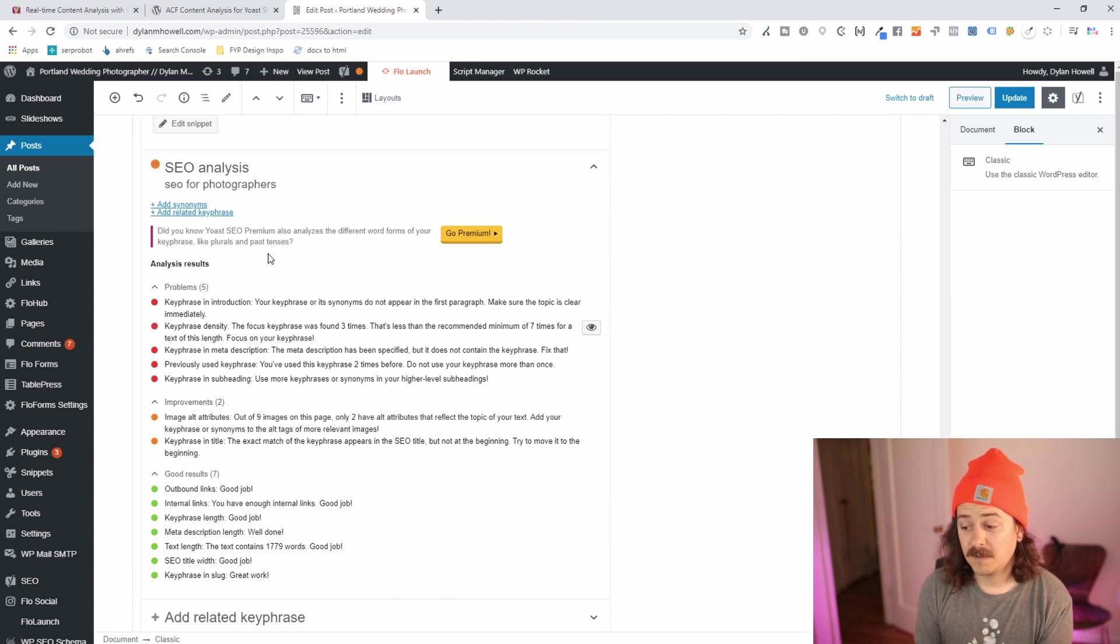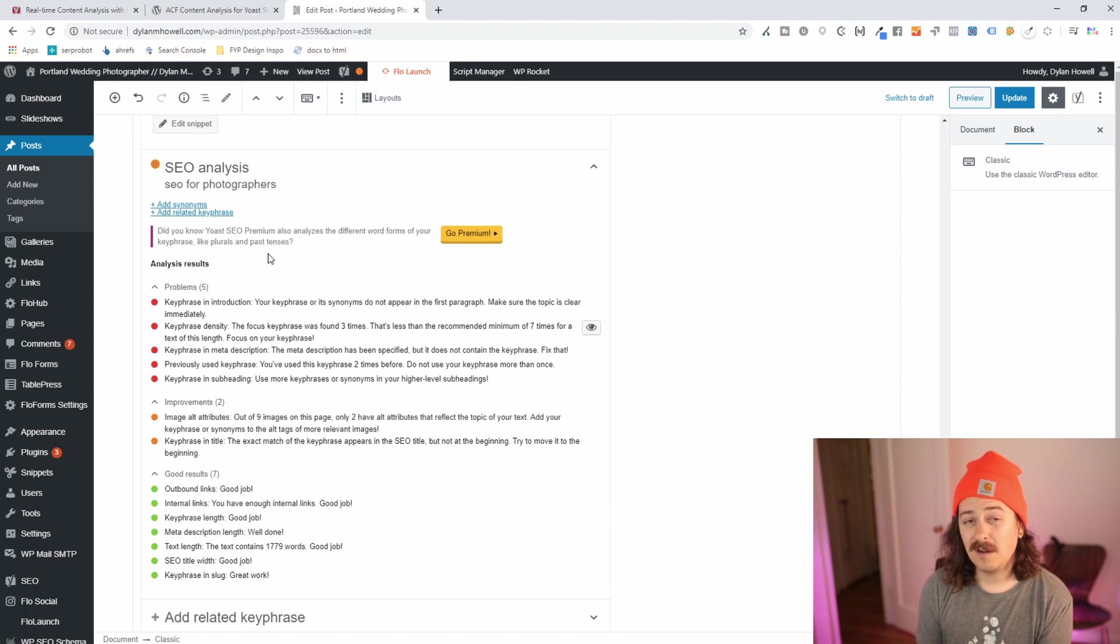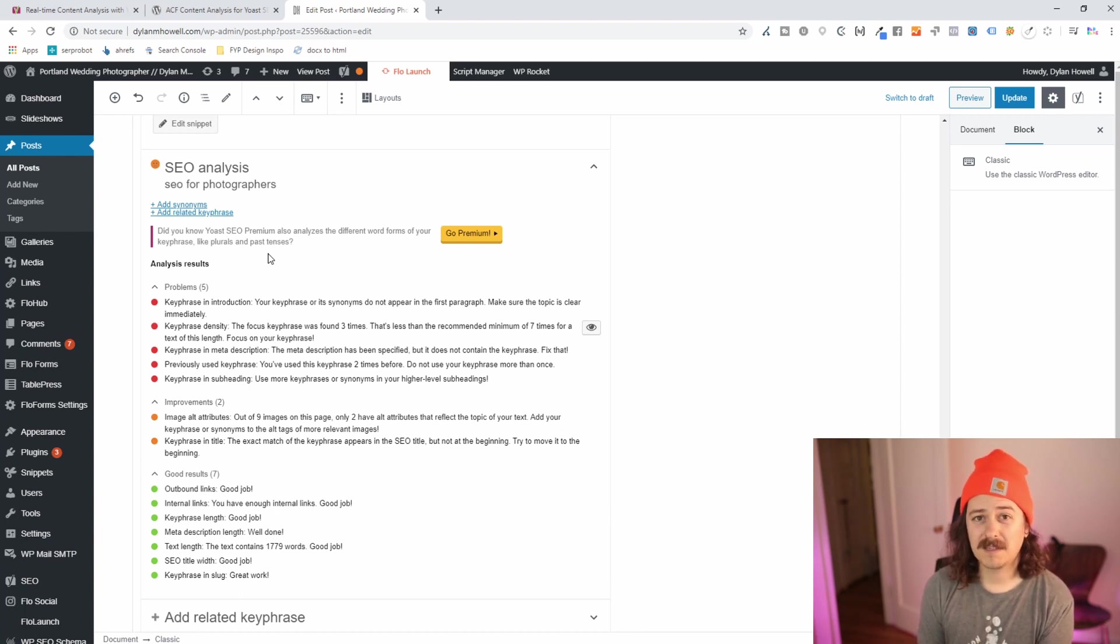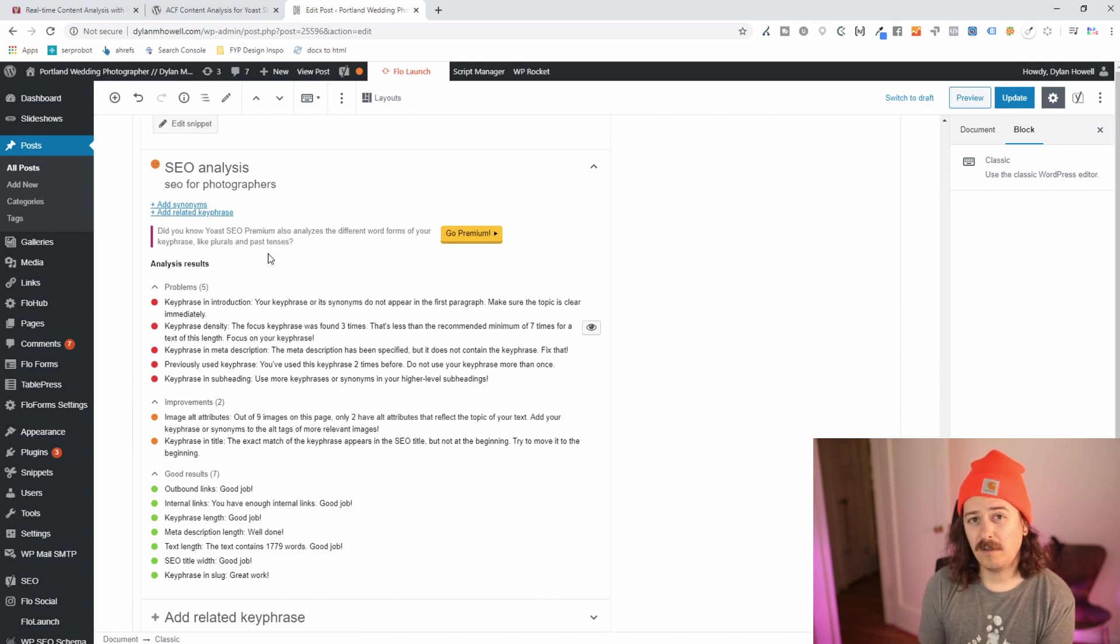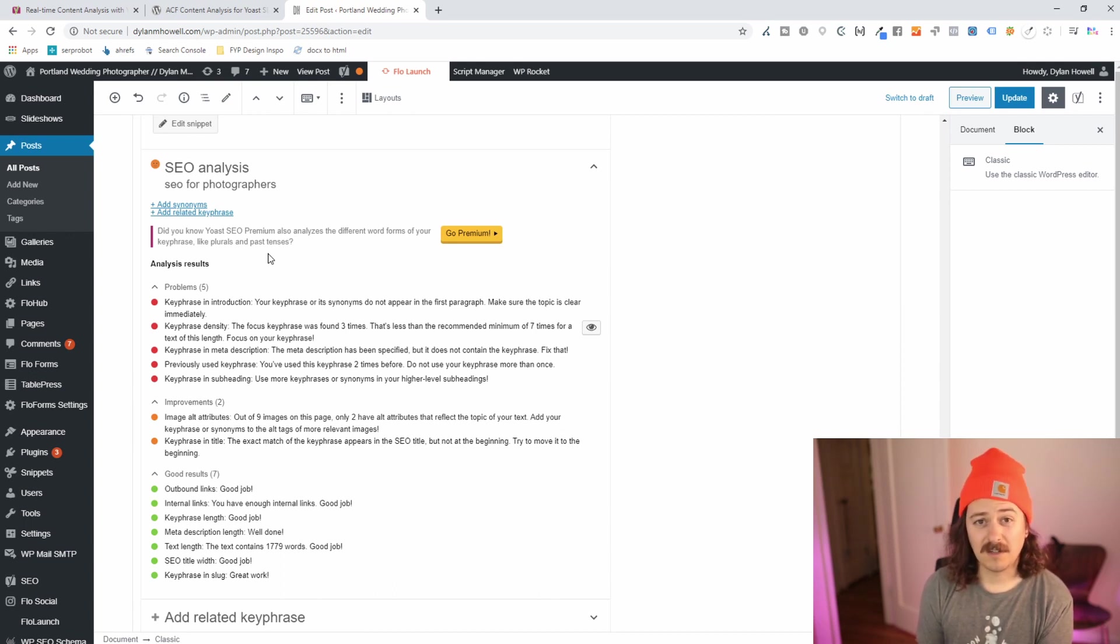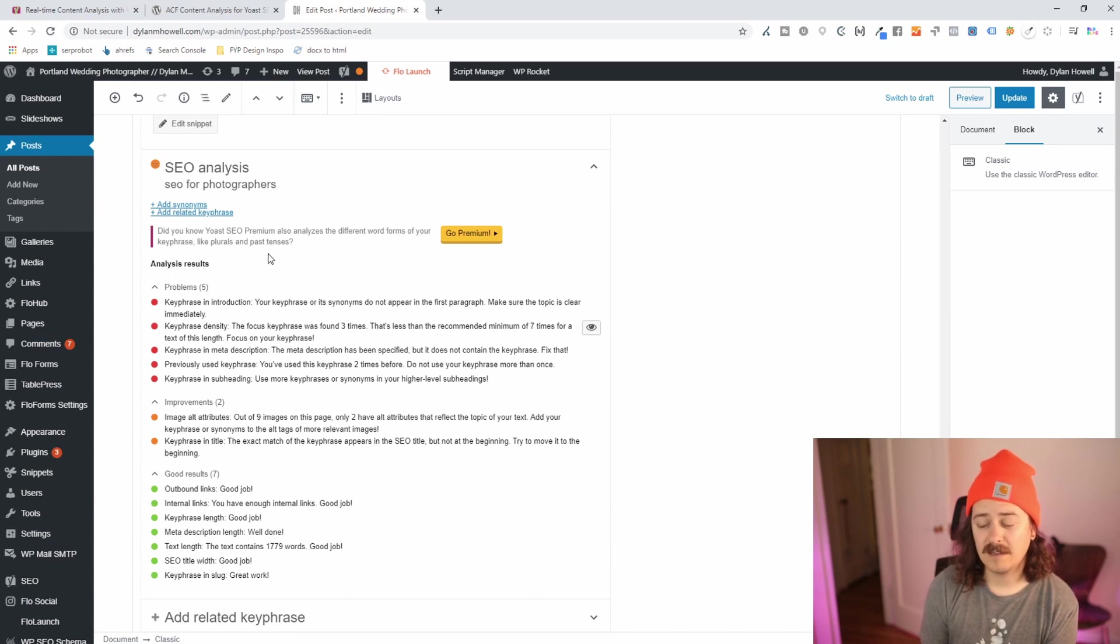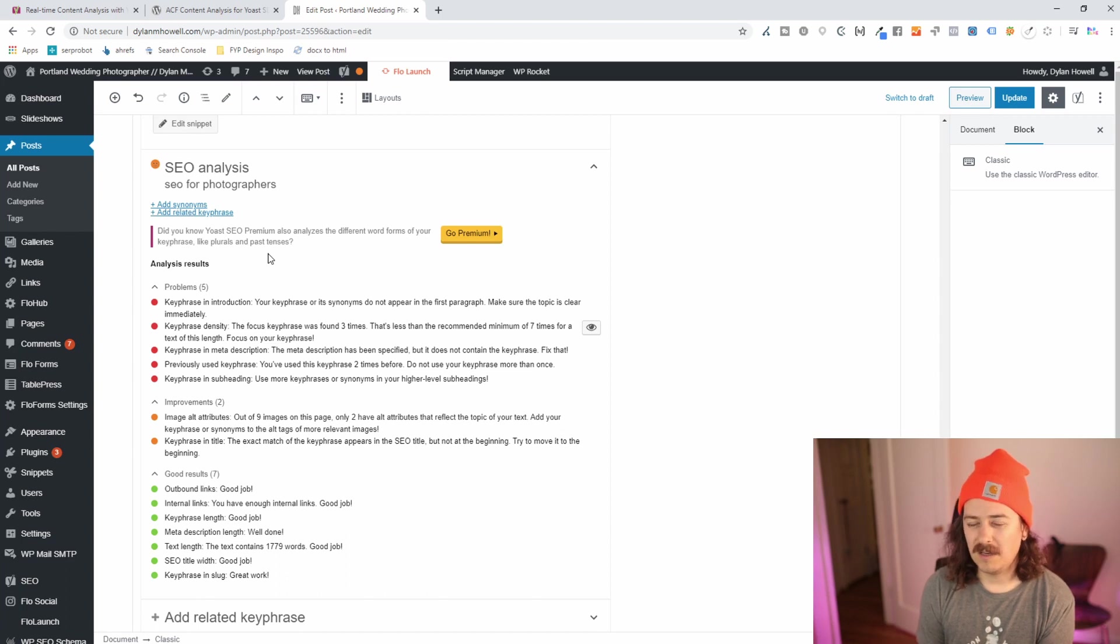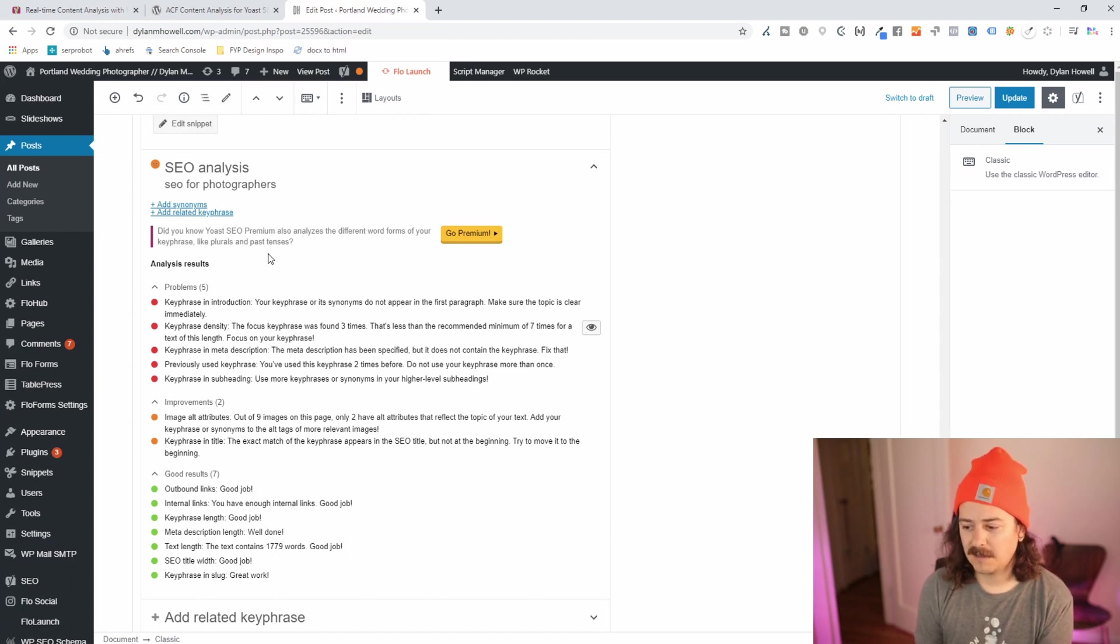Image alt attributes. This, I do not believe that the keyphrase should be stuffed into image alt text at all. And you should just be using the alt text to actually describe the image. Although that image, if it's relevant to the content you're talking about, might naturally have a fit. So I wouldn't pay attention to it telling you that you need more keyword stuffing in your alt text.